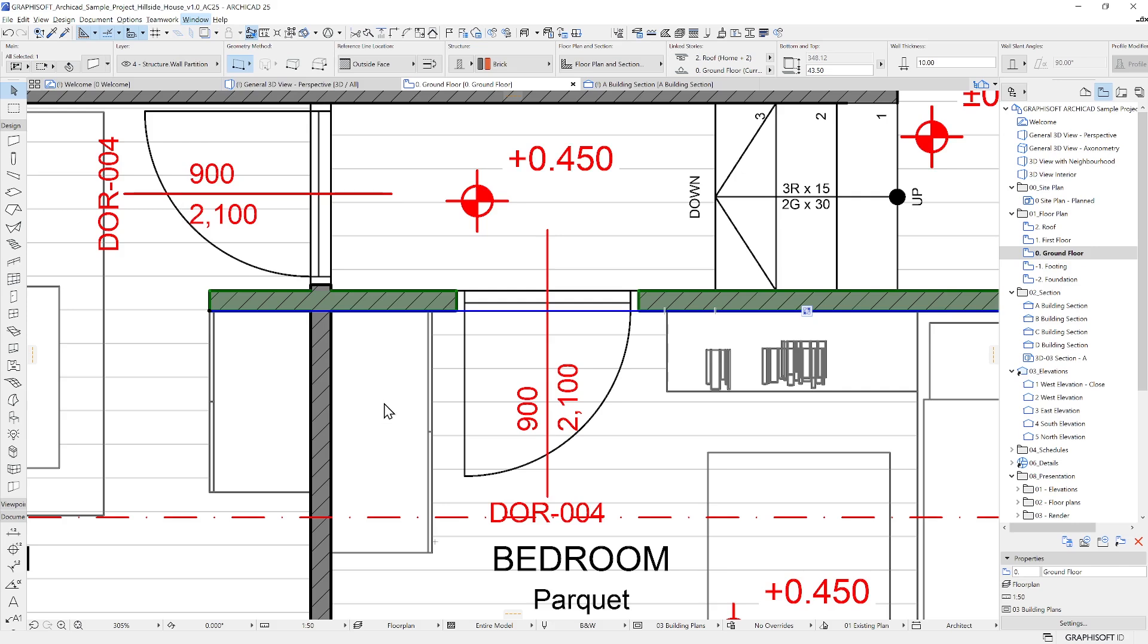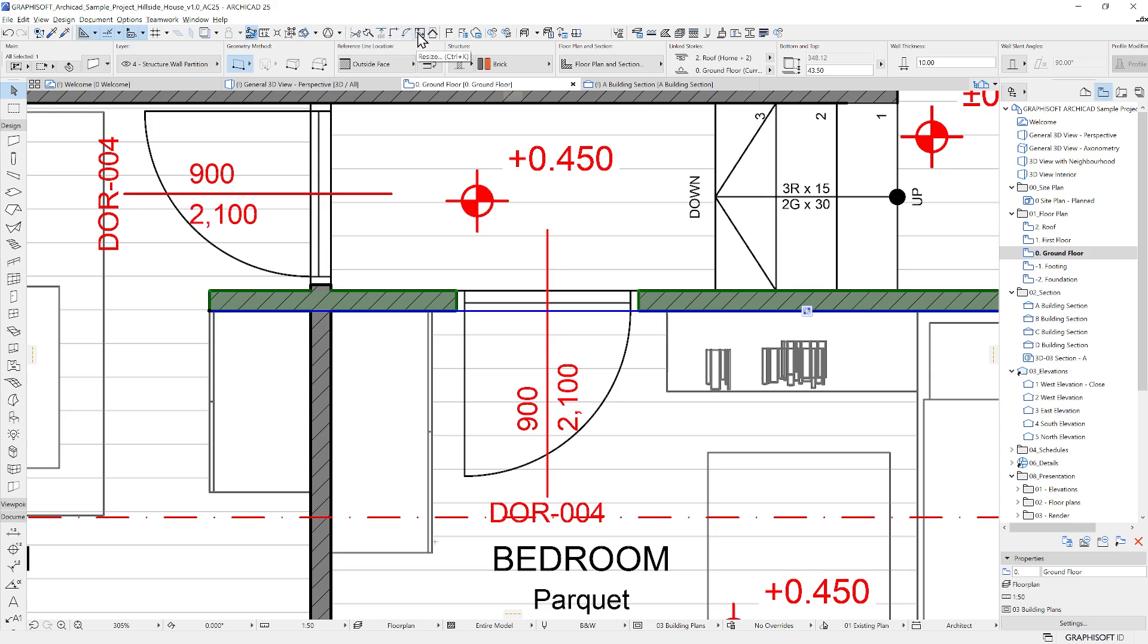Besides the primary menu system, you will find commonly used commands in the toolbar. By default, the architectural work environment profile contains the standard toolbar with some useful editing tools, like Trim, Split, Adjust, and Intersect. Remember, you can find these commands in the menu system as well.